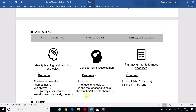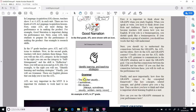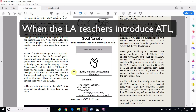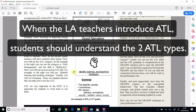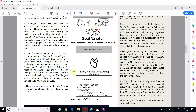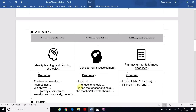Some articles said there are two kinds of ATL. So: 'When the LA teachers introduce ATL, students should understand the two ATL types. If students don't understand, students should ask a question.' Like this — please read the article, and after you finish, use this grammar to consider your skills development. Please use this ATL after you finish reading the newspaper articles.